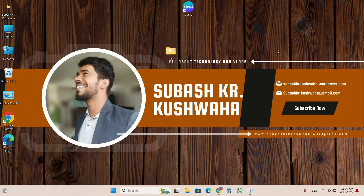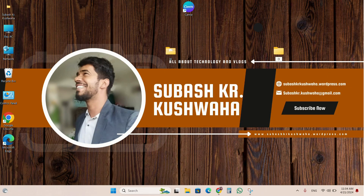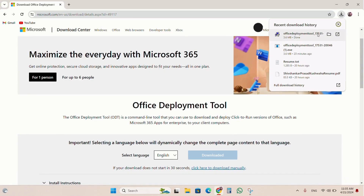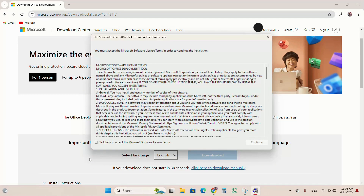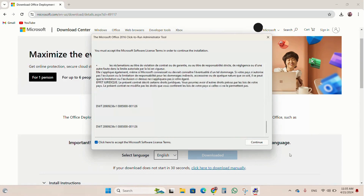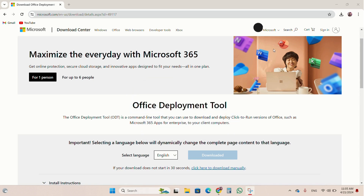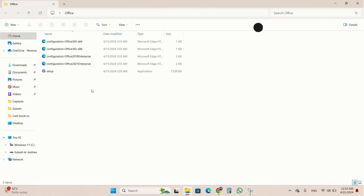I come to the desktop and create one folder named 'office'. Again I come on Chrome and directly open the downloaded Office Deployment Tool file. You can see here it is ready, so I click on Accept and the file is extracted successfully into the office folder.